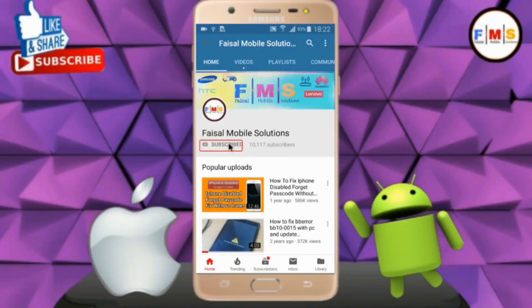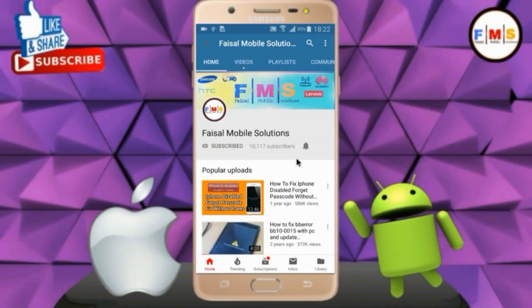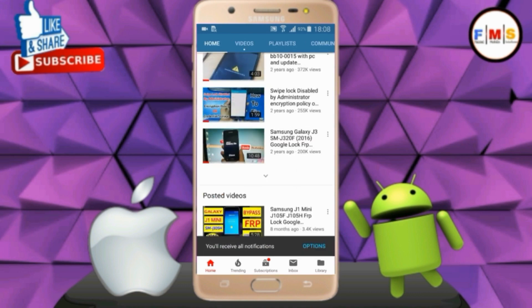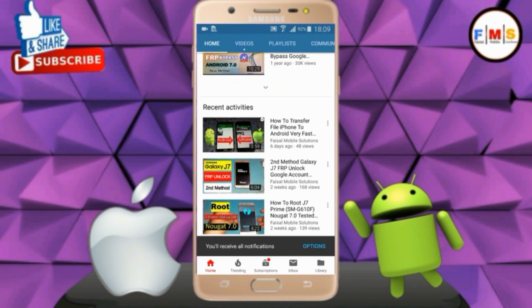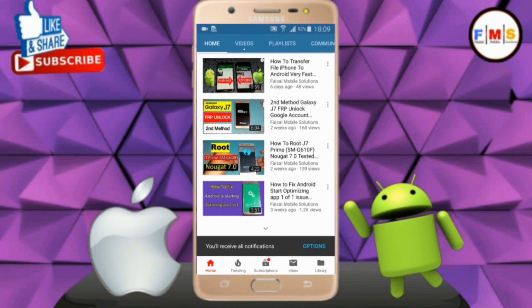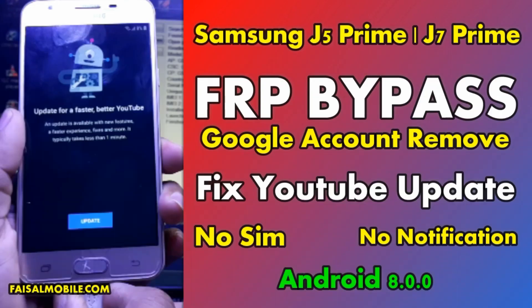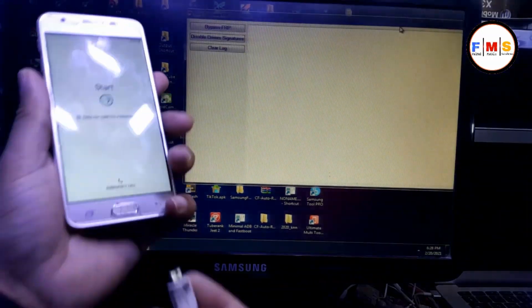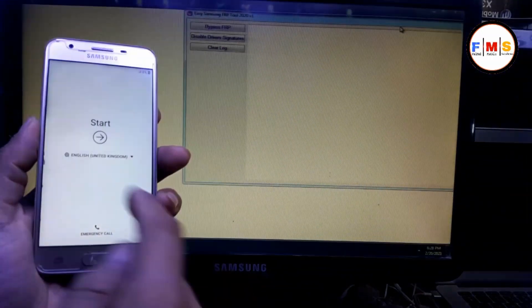Click on the subscribe button and don't forget to press the bell icon to get the latest updates from this channel. Hello friends, today I am going to show you how you can bypass FRP lock on Galaxy J5 Prime.